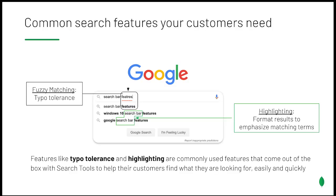You're probably familiar with search functionalities from search engines like Google. You've seen it read your mind, finish your sentences, and even correct your typos. While it's easy to think that this is some kind of arcane wizardry, on the back end, Google is using sophisticated search indexes and ranking algorithms that can trawl millions or even billions of results at blazing fast speeds.